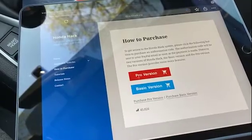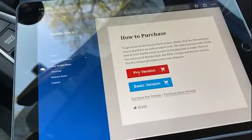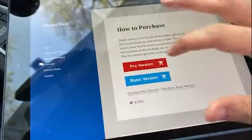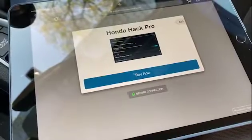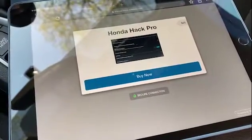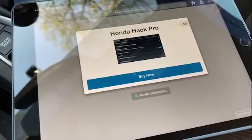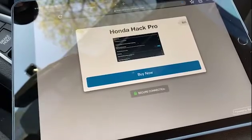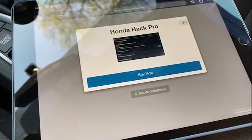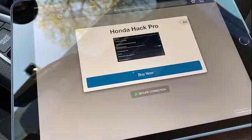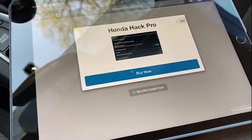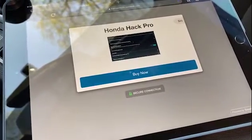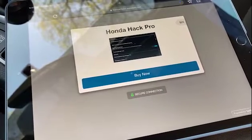It'll take you to a page where you can pick the basic version or the pro version. The pro version is $25. On the next page you'll see an option to buy now for $25. Go ahead and purchase that. Make sure you provide a valid email address, because that's where they'll send you the activation code you need to activate from your infotainment system.